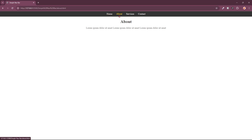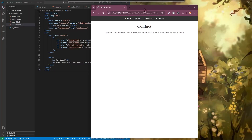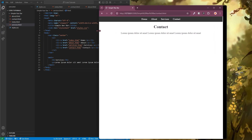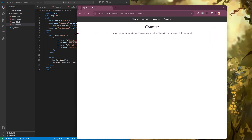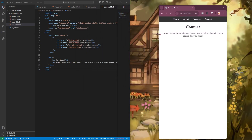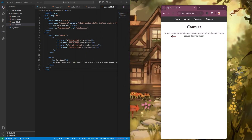In today's video I will show you how to create a simple navbar using HTML and CSS. We will also be adding some body text just so you can see how you can link to other pages from your navbar. So let's get started.